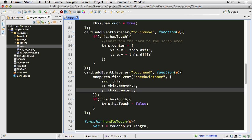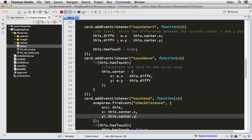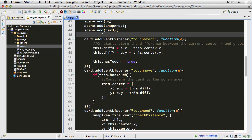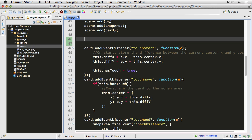The fireEvent method lets you send custom events. checkDistance is not an event that is out of the box in Platino, and that's actually pretty nice — we can create event listeners rather effortlessly with the Platino game engine. So I'll scroll up in the code just above the touch start and I'll create an event listener for checkDistance: snapArea.addEventListener, listening for the checkDistance event, and we'll create a function in place where e represents the data sent with the event.